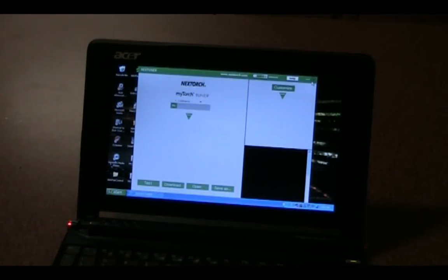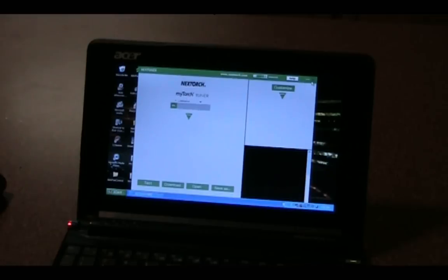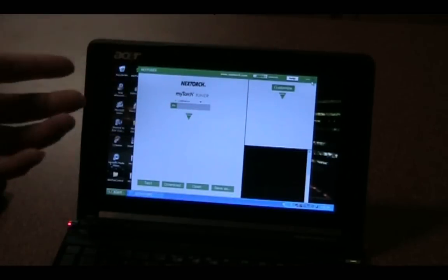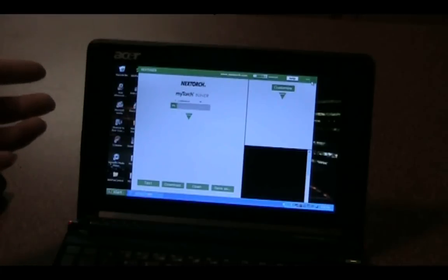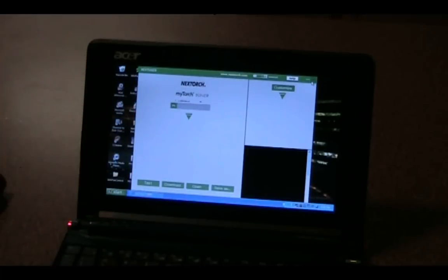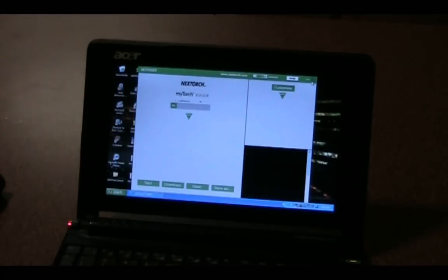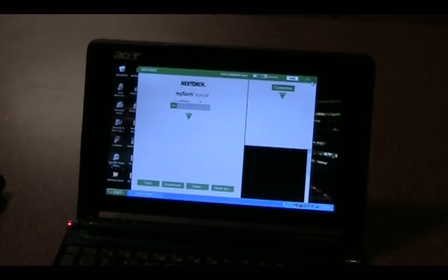The computer will recognize that the light is connected. In fact, it will say 'connected' in the upper right-hand corner, and then you can begin customizing. So what you have here is the tuner to select the different modes that you want. Right now it's selecting one single mode. I can set it up to just 100% and have it a single-mode flashlight if I want.